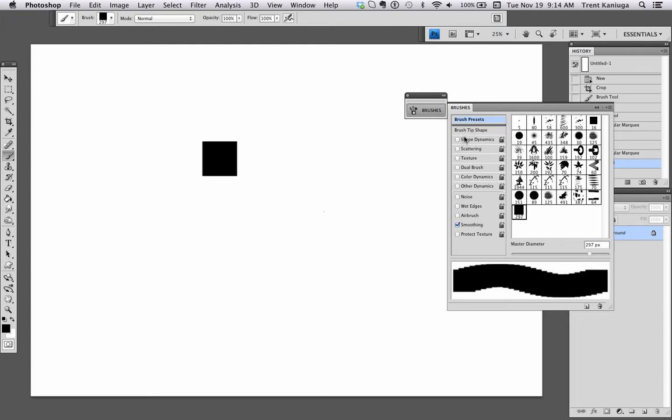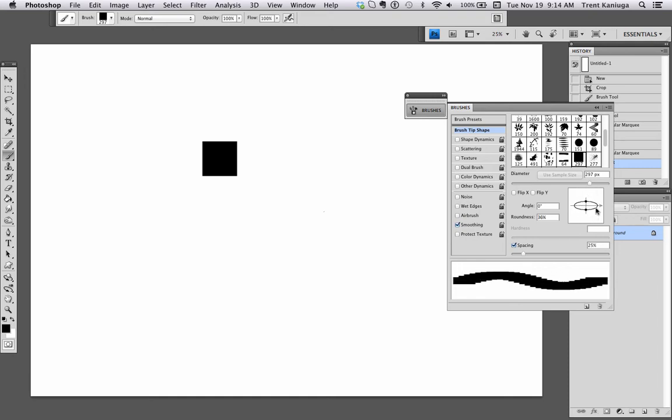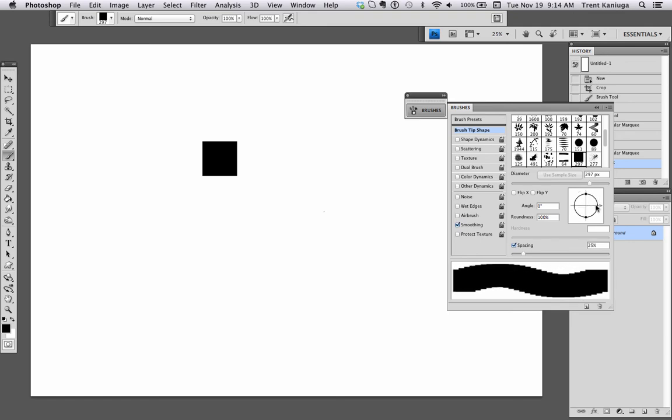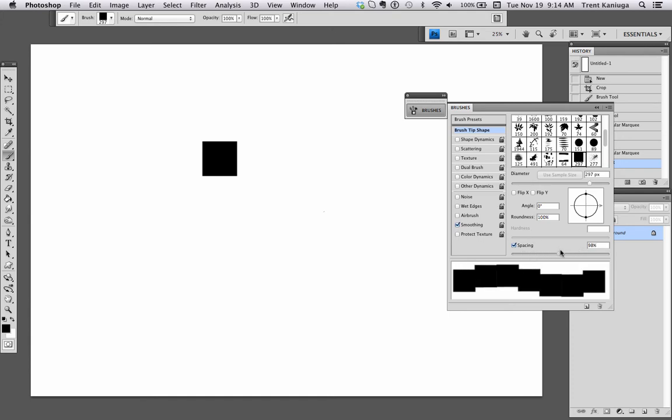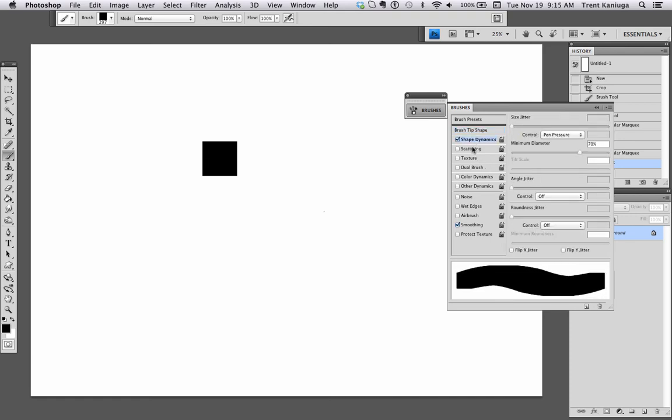You go to Brush Tip Shape and here you can see you can skew it and you can rotate it. I rotate it to the right but it doesn't really matter. You can adjust the spacing and you can see you could do a lot of neat cool stuff with that just that alone.